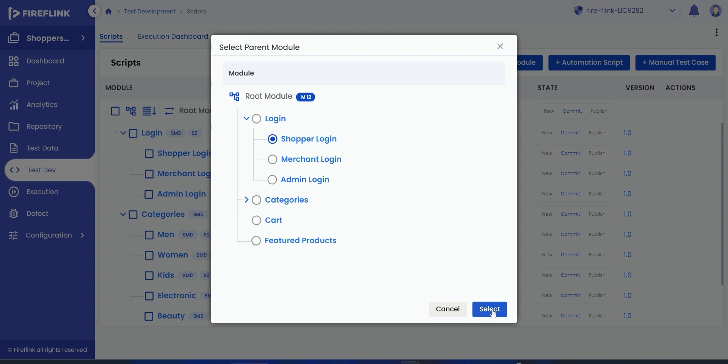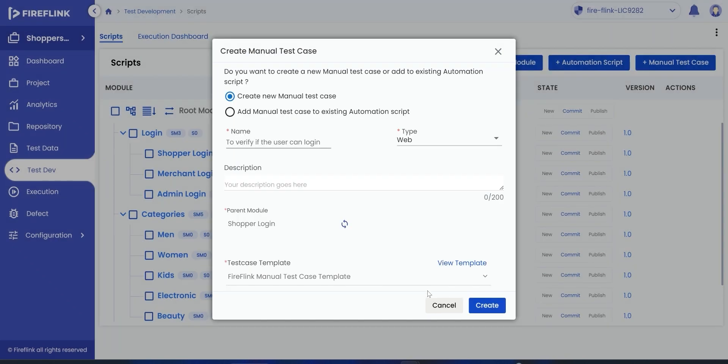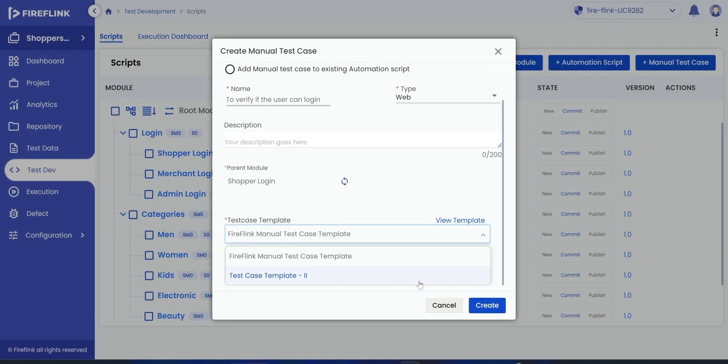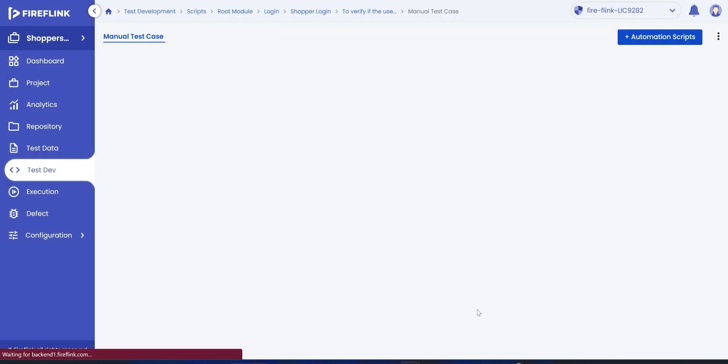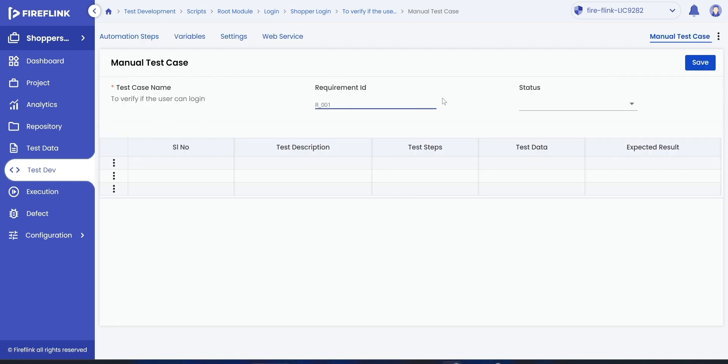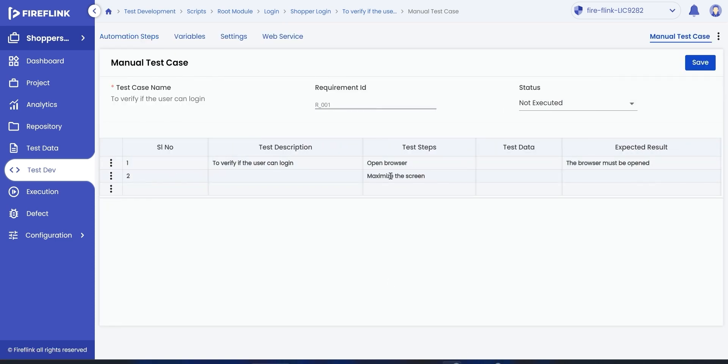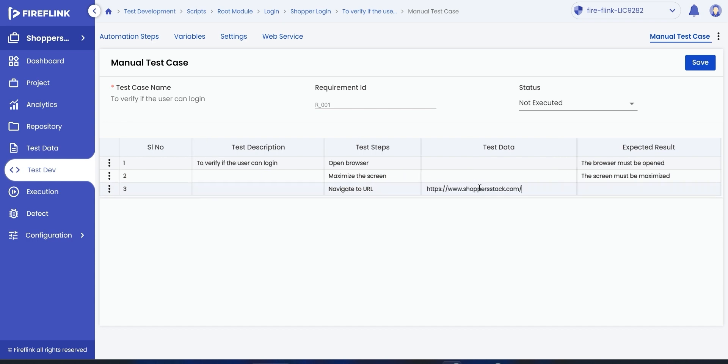Now, it's time to choose the manual test case template based on which the test case entries can be made. Choose the required test case template, and click on the Create button. The user will now be taken into the test case section, which is as per the selected test case template.